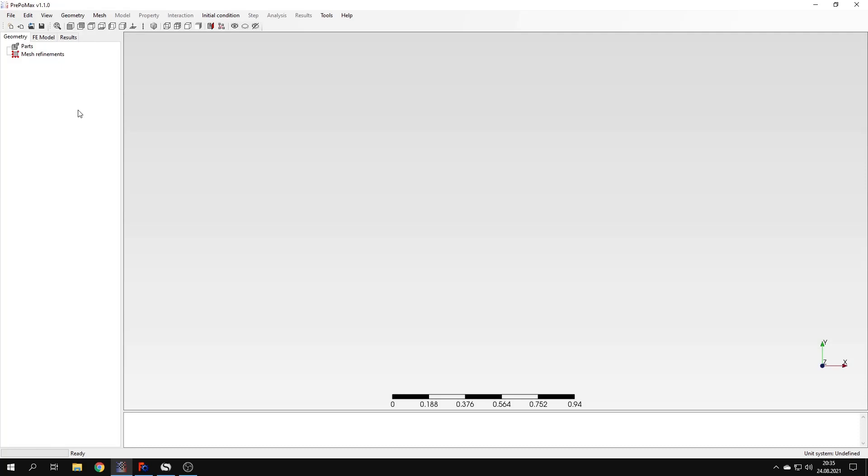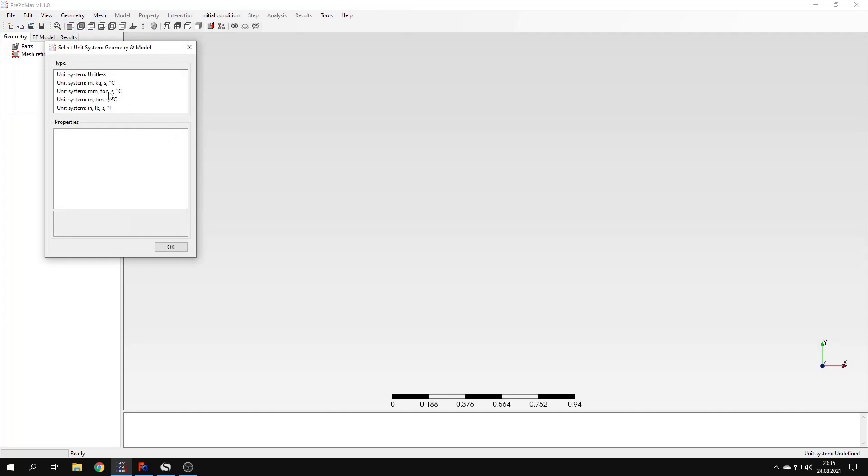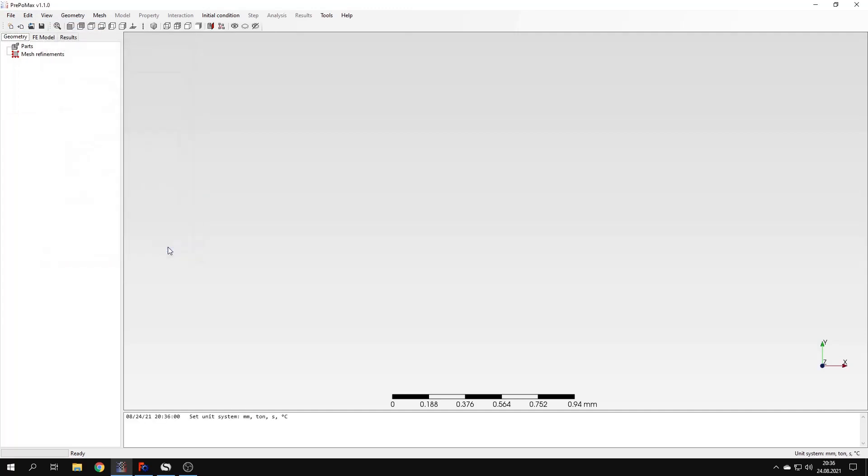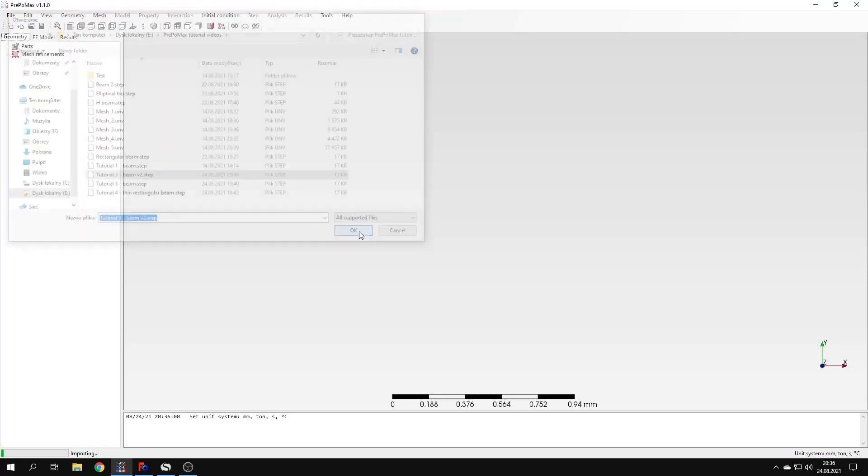As an example I will use a simply supported beam with a square cross section. As you already know from the previous videos, the first thing we have to do is to create a new model and select a unit system. I will choose the one with millimeters like before. And once again I have to import the geometry in the step format just like we did in the previous videos.